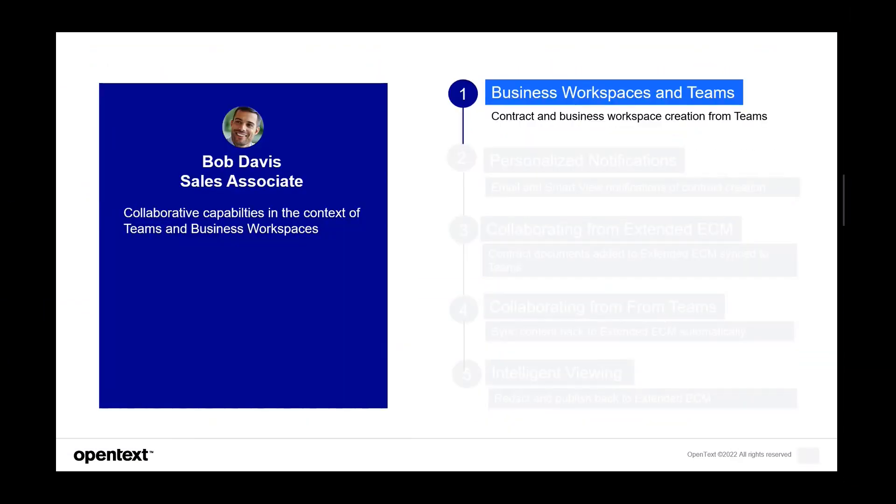So we'll start off with introducing some personas. In this case, Bob Davis, he's a sales associate and he prefers working in Teams and he likes to create business workspaces from Teams.